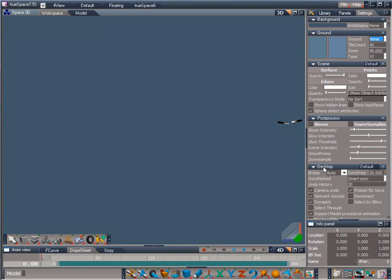Now let's go down to the panel that says desktop. Uncheck the checkbox for camera undo. This removes the viewport navigation from the undo list. I find this is an important workflow help and it saves your undo list from getting filled up with camera moves instead of actual changes to the model.